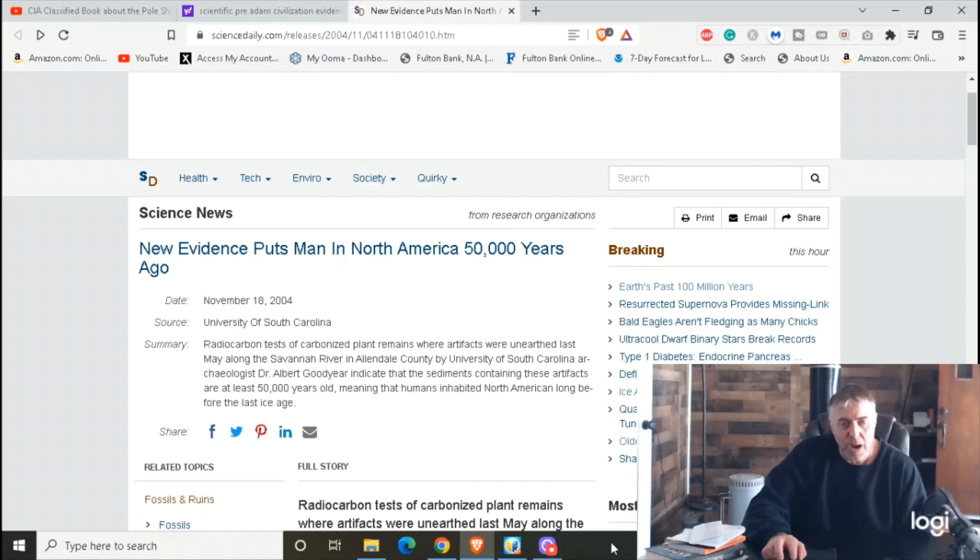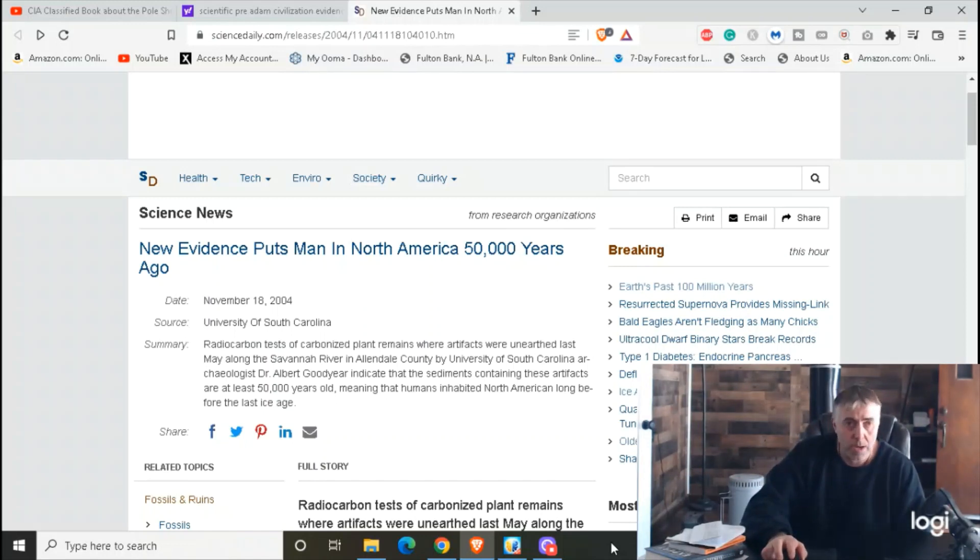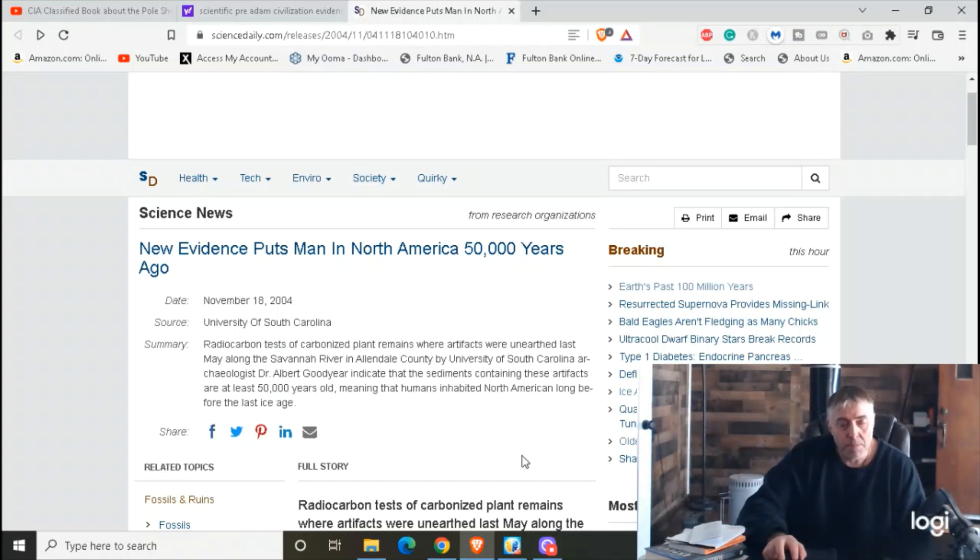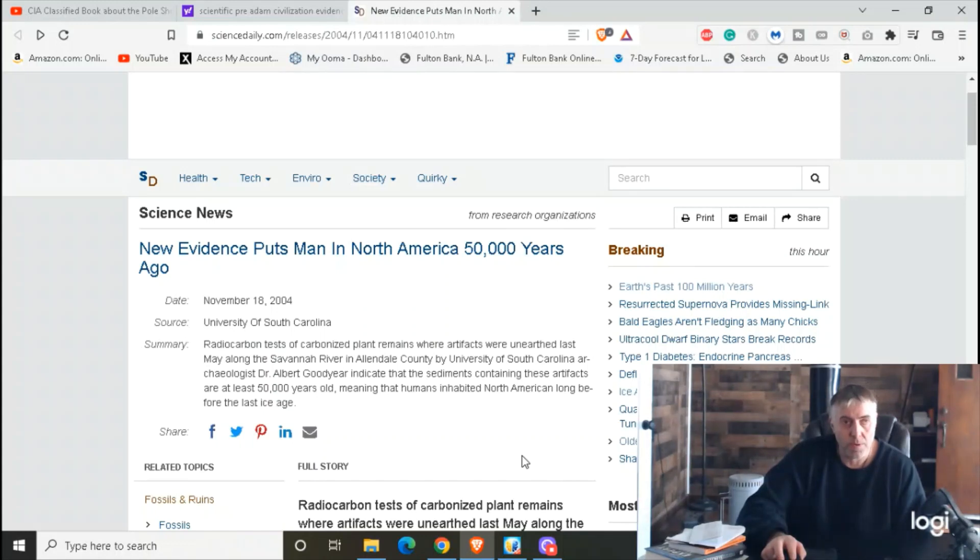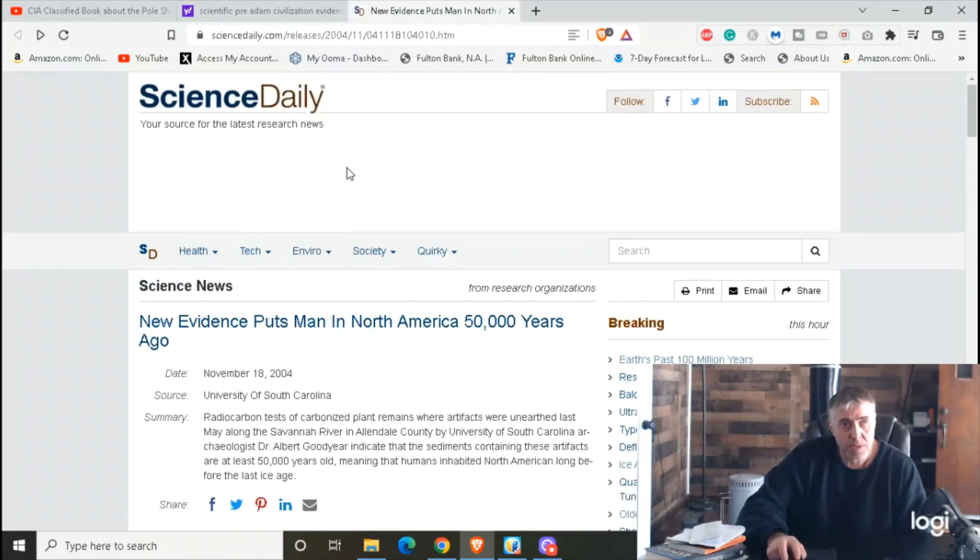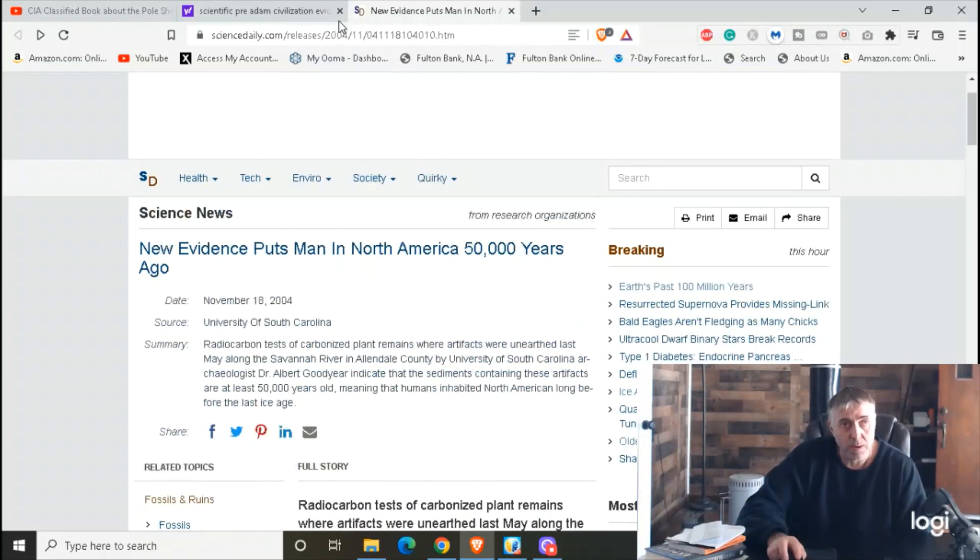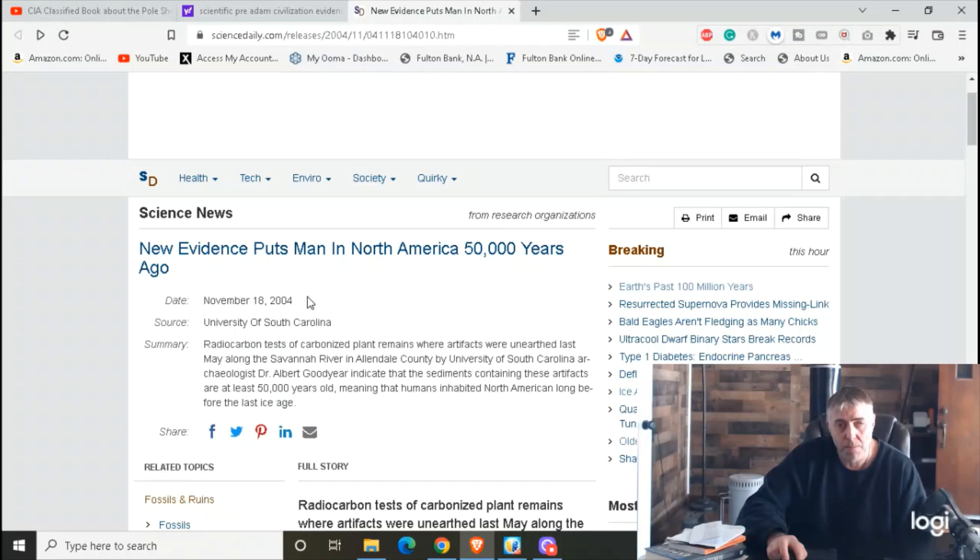I just want to touch on some of these findings that science has been finding now for a while. Maybe some of you know of these, maybe you're like 'yeah, I know all about that.' Well then move on. But anyway, of pre-Adamic civilizations, when man was first on this earth. The evidence that science has come up with through carbon dating and stuff like that. This first article comes from Science Daily, and I'm going to get the links and put them in the description. This here is from November 18th, 2004.